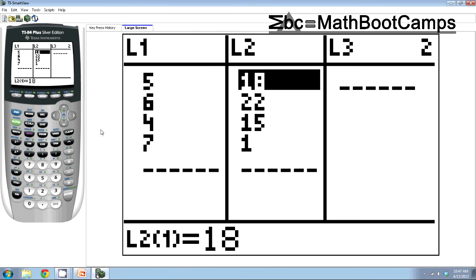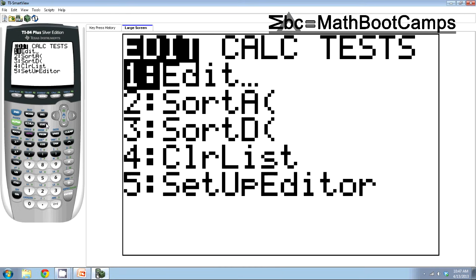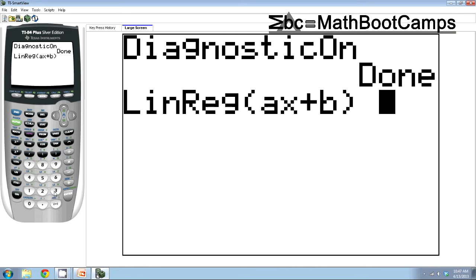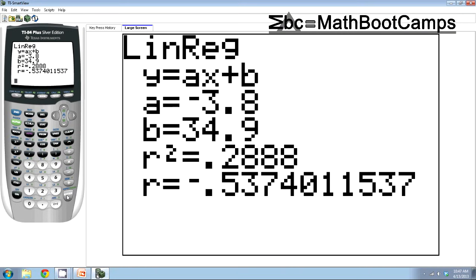Once you have this in here, you go to stat and then calculate and it's number 4 linear regression. So I'm going to bring up number 4 and I press enter and here we go. So I get my regression line as well as r squared and r.